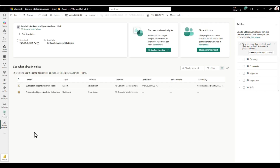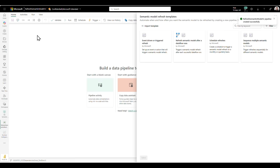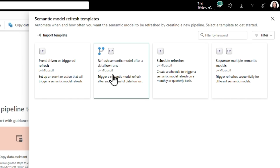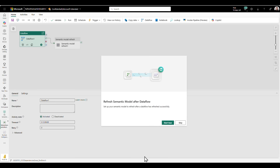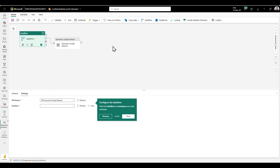Semantic model refresh templates enable users to orchestrate semantic model refreshes using Fabric data pipelines, providing a low-code, streamlined way to visualize and sequence refresh activities. Access these templates by selecting 'Create Advanced Refresh' from the Refresh drop-down on the Semantic Model Details page in your Microsoft Fabric workspace. The template gallery includes common scenarios such as event-driven refreshes, refreshing a semantic model after a dataflow runs, scheduled refreshes, and sequencing multiple semantic model refreshes. You'll be guided to select the dataflow and workspace that should trigger the refresh.